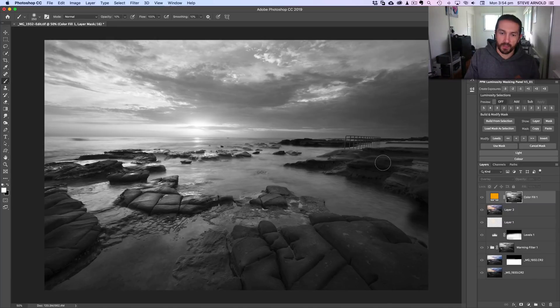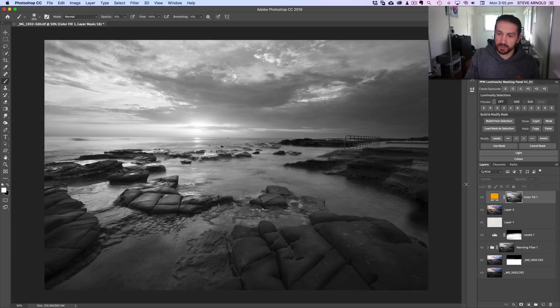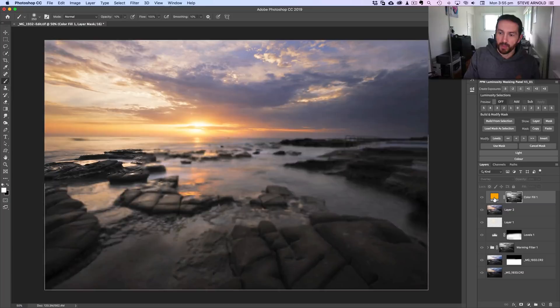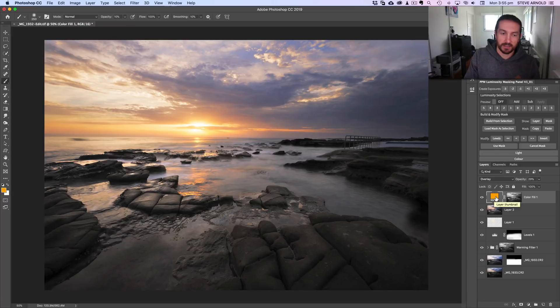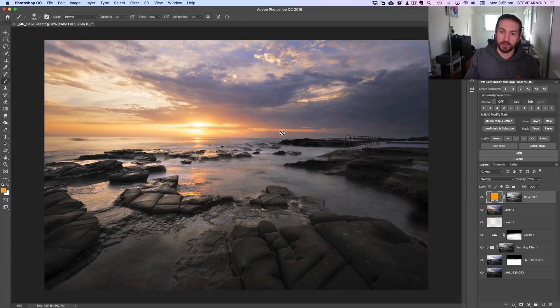All the grays in between are just a gradation of that. In practical terms, what that means is that this color fill layer now is showing mainly in the highlights and it's being excluded from the shadows, which means it is blended in in a much more natural way.